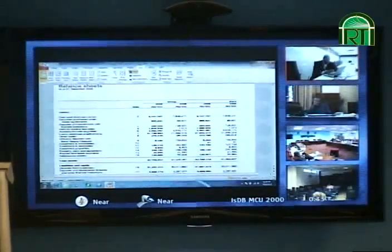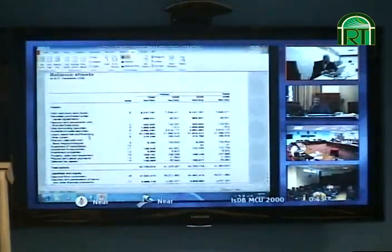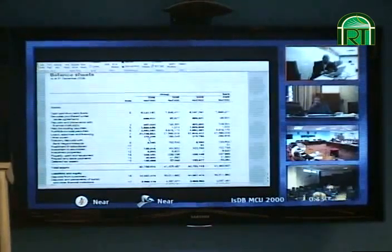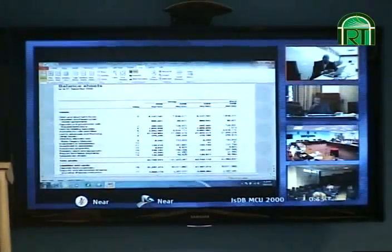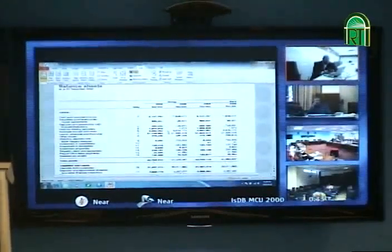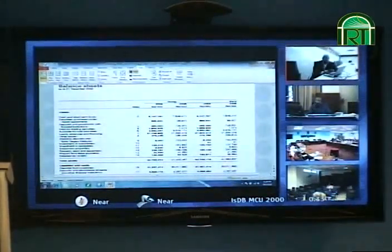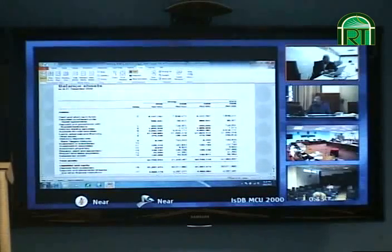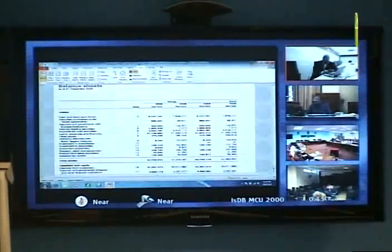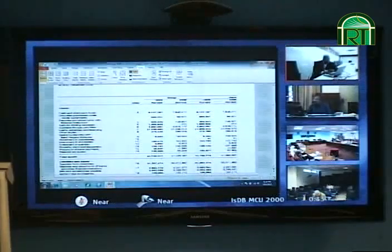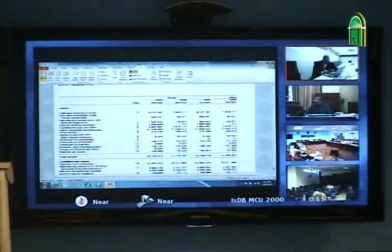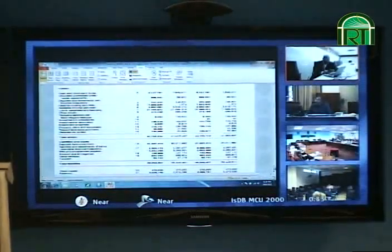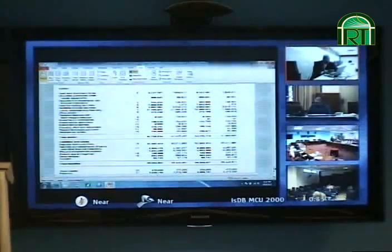They also have a statutory deposit in the central bank and plant, property, and equipment — these are not very big items. The biggest assets in a bank balance sheet are loans and advances as well as investment in securities. On the liability side, we have deposits from customers. Cagamas is like the mortgage institution that securitizes loans. And then we have shareholders' equity.